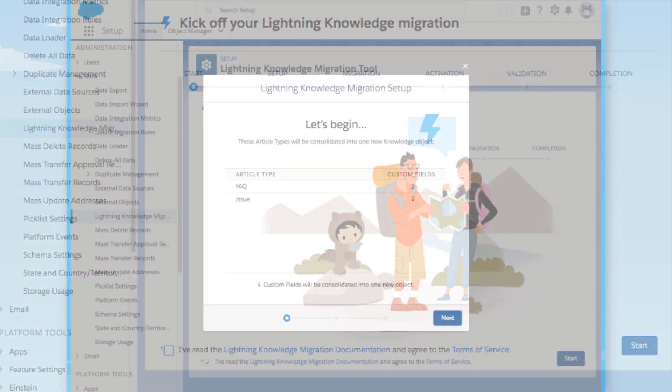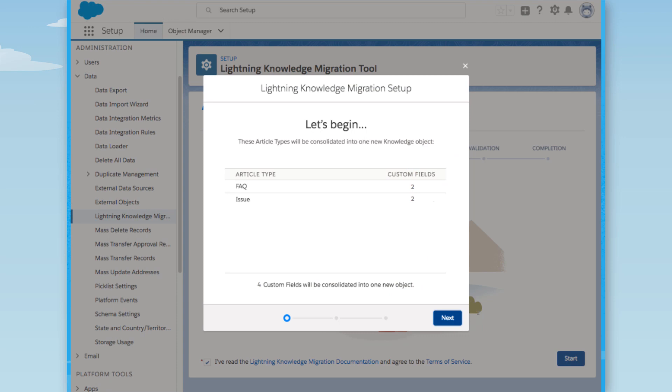During migration, article types convert into standard record types in a new Knowledge object. Classic Knowledge uses two article types, FAQ and Issue.